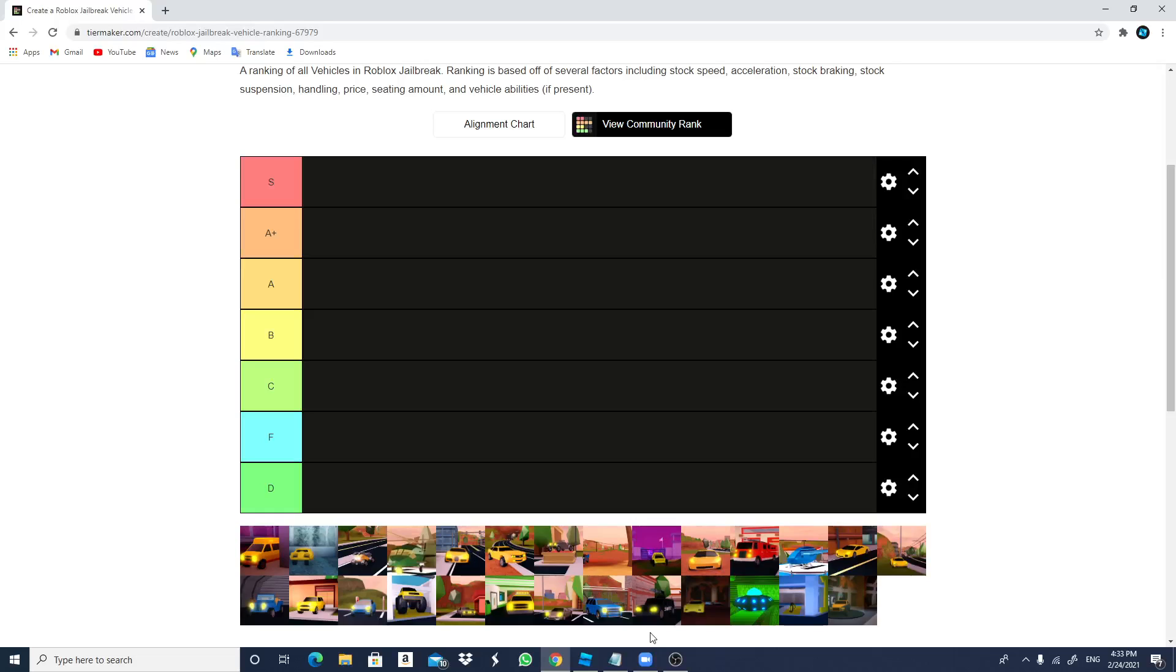What's up guys, welcome back to the channel. Today I'm going to be actually ranking my favorite jailbreak cars. As you can see, I have it on tiermaker.com slash create a Roblox jailbreak vehicle ranking.